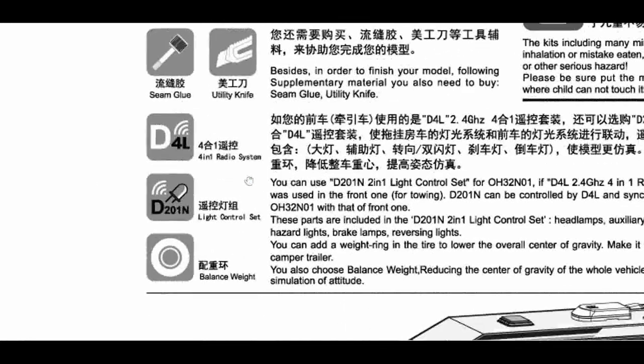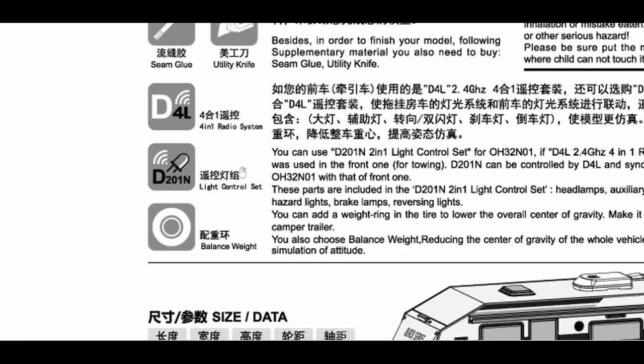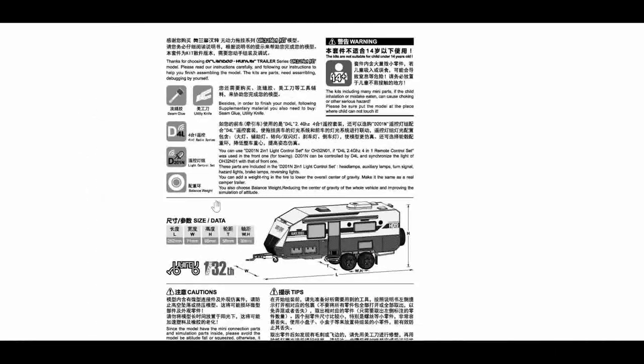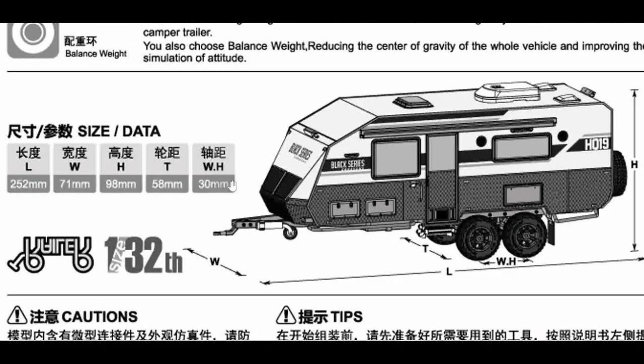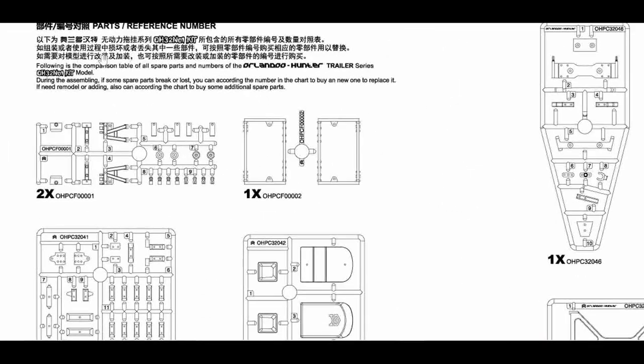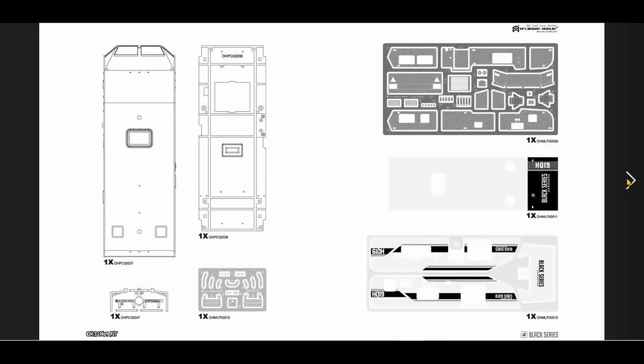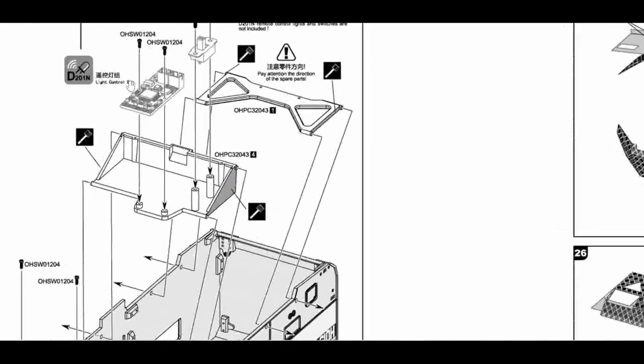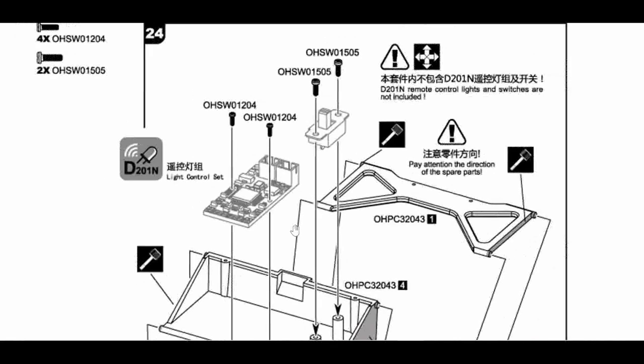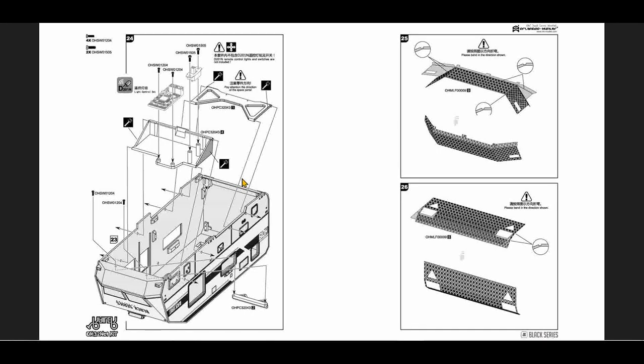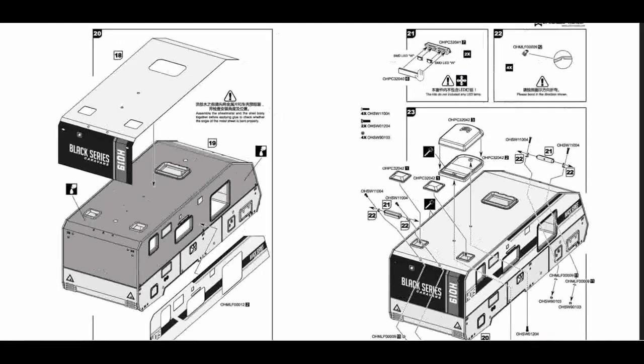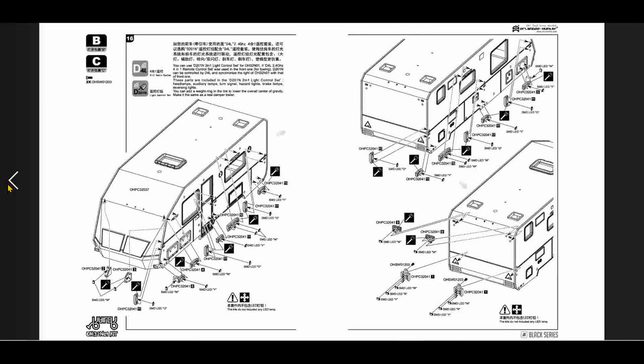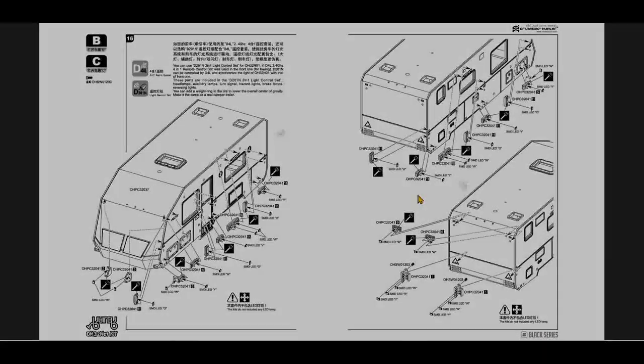Here they say you need the D4L radio and the D201N light control set and LEDs. On page 20 they show you how to mount the light control set and the switch. On page 19, two LEDs. And on page 14 and 15, a lot of LEDs. I have to count those.